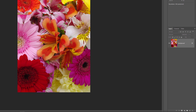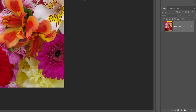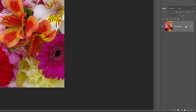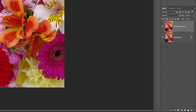If we look in the Layers panel, we see the image sitting on the background layer. Let's make a copy of this layer. To do that, click on the background layer and drag it down onto the New Layer icon. Photoshop makes a copy of the background layer, names it Background Copy, and places it above the original.